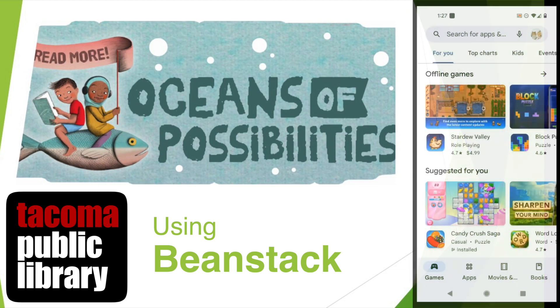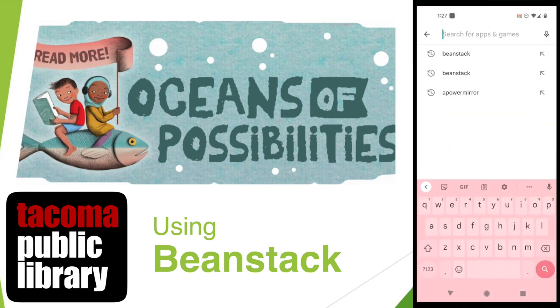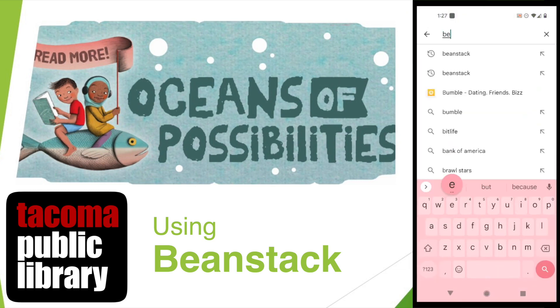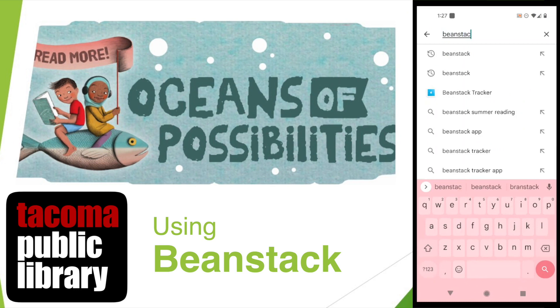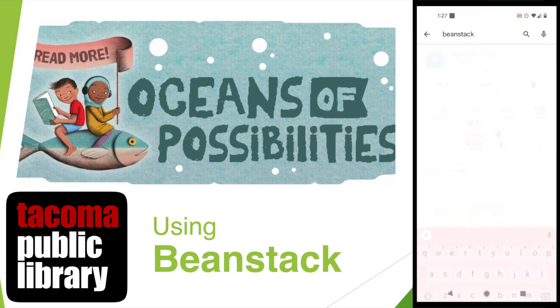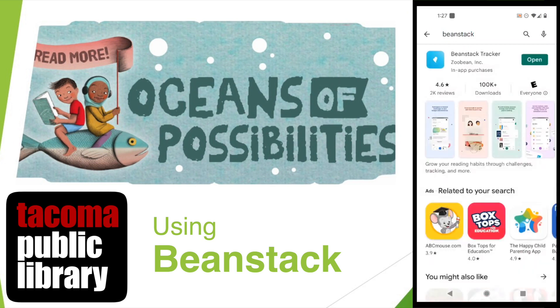To get started, open up your App Store and search for Beanstack. Once it's installed, open the app and click Let's Go.